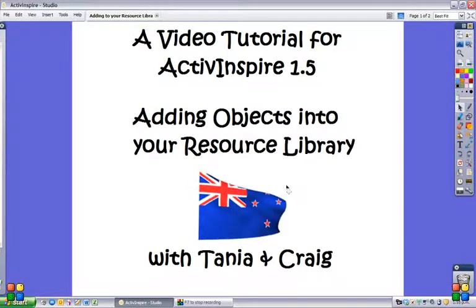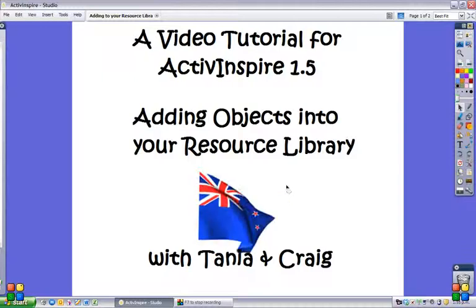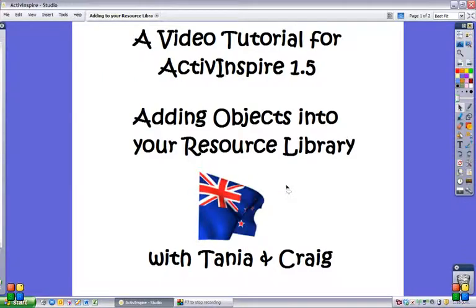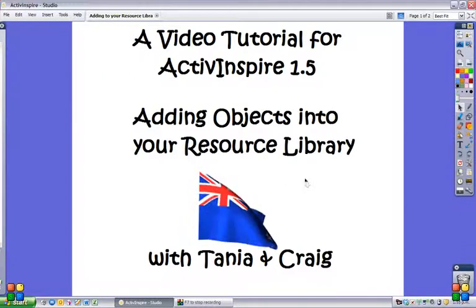Welcome to a video tutorial for ActiveInspire 1.5. Today we're looking at adding objects into your resource library.